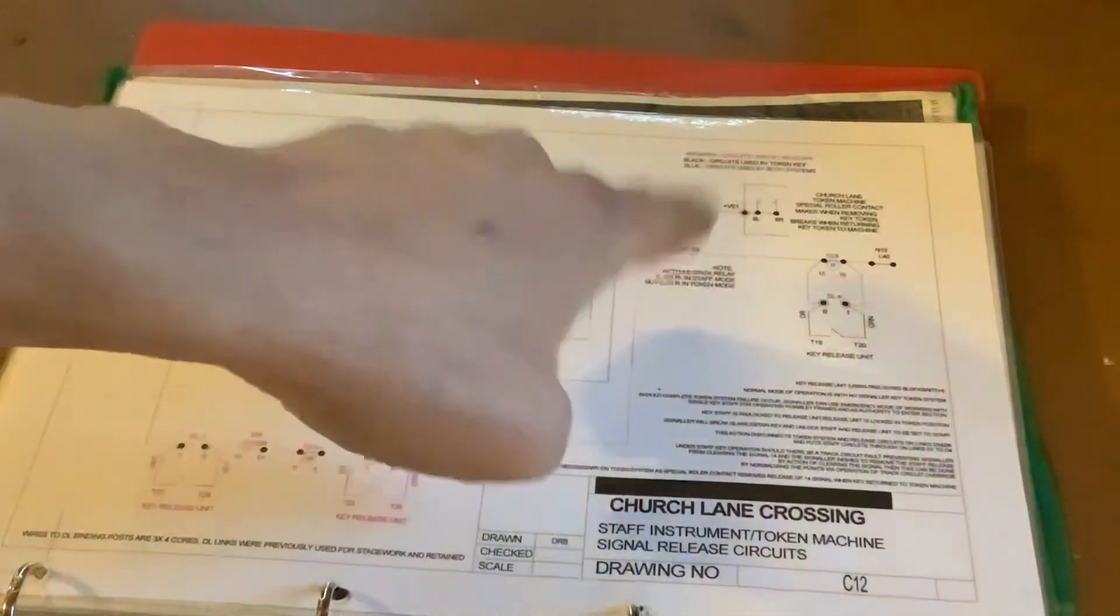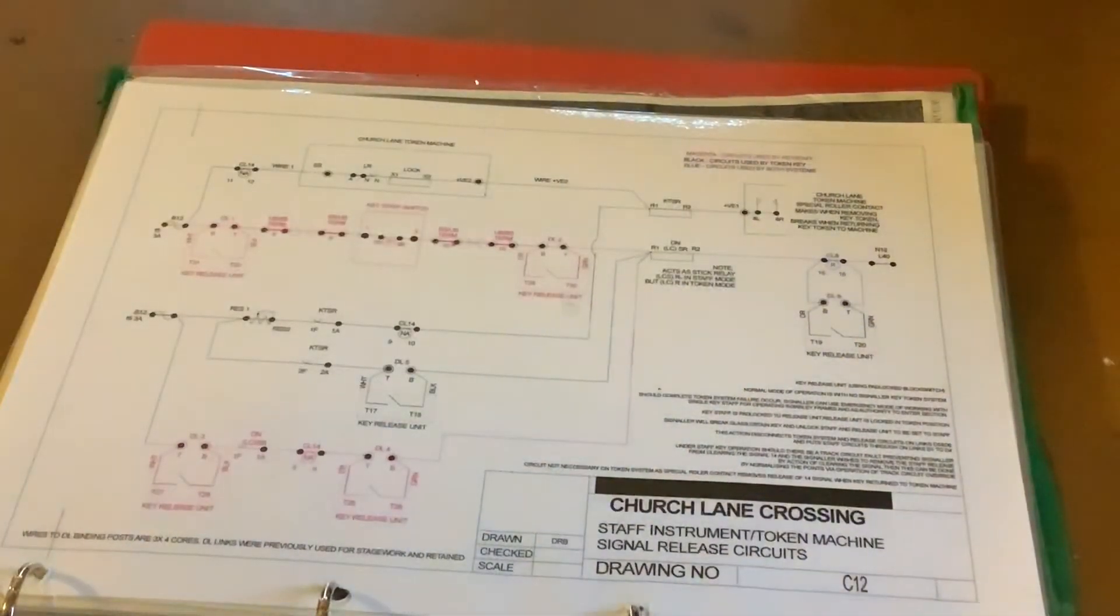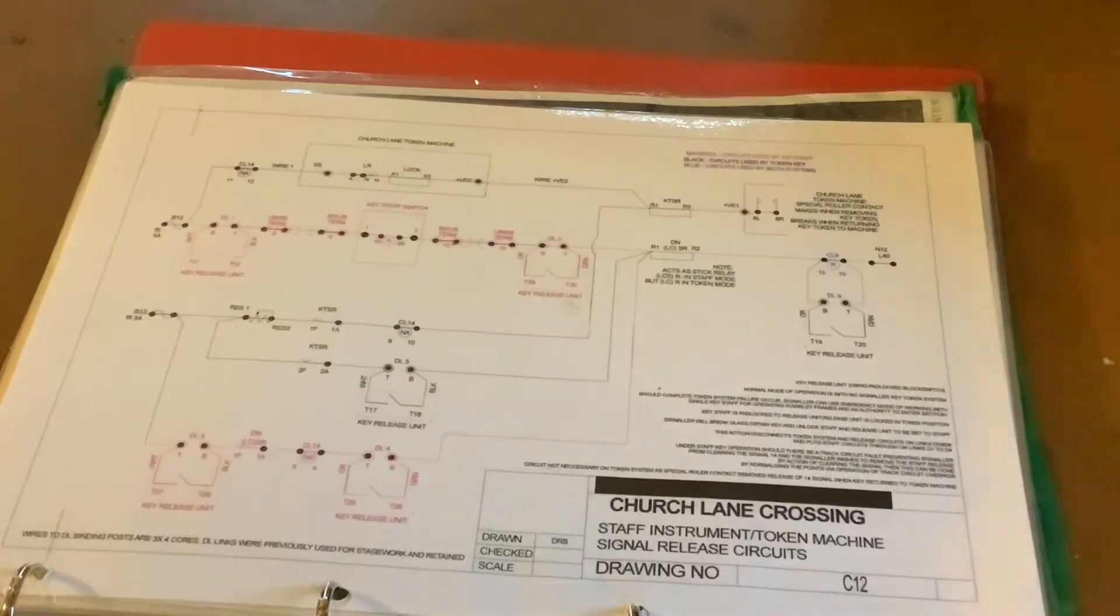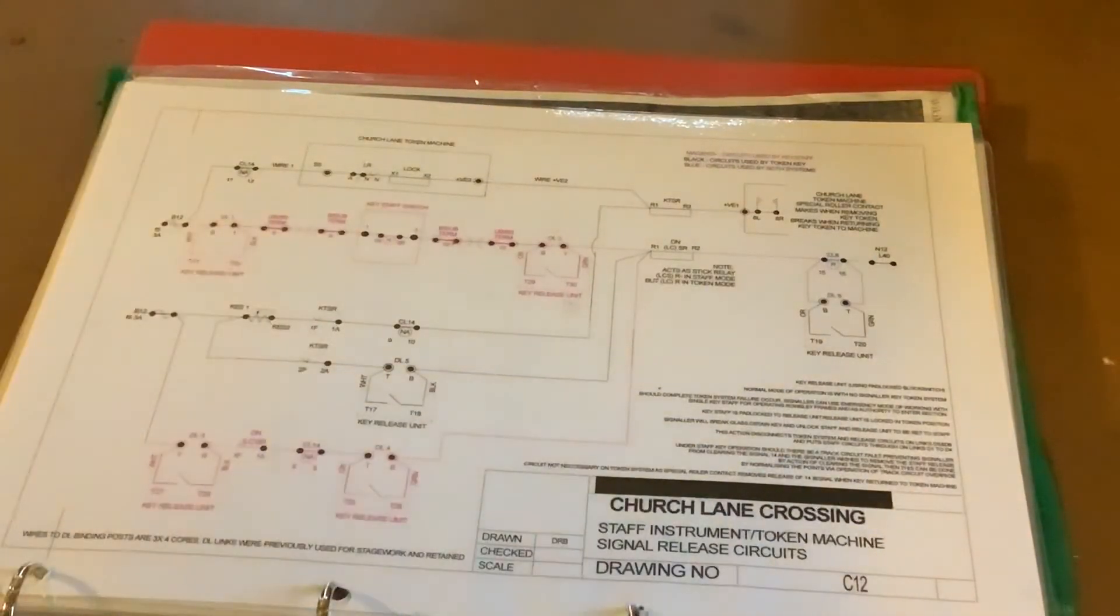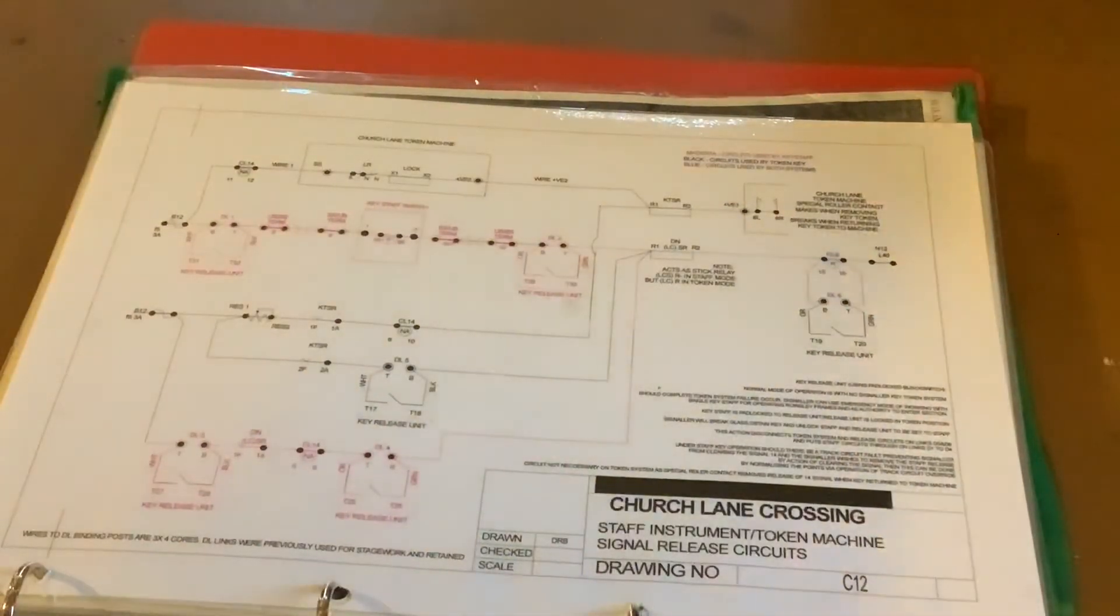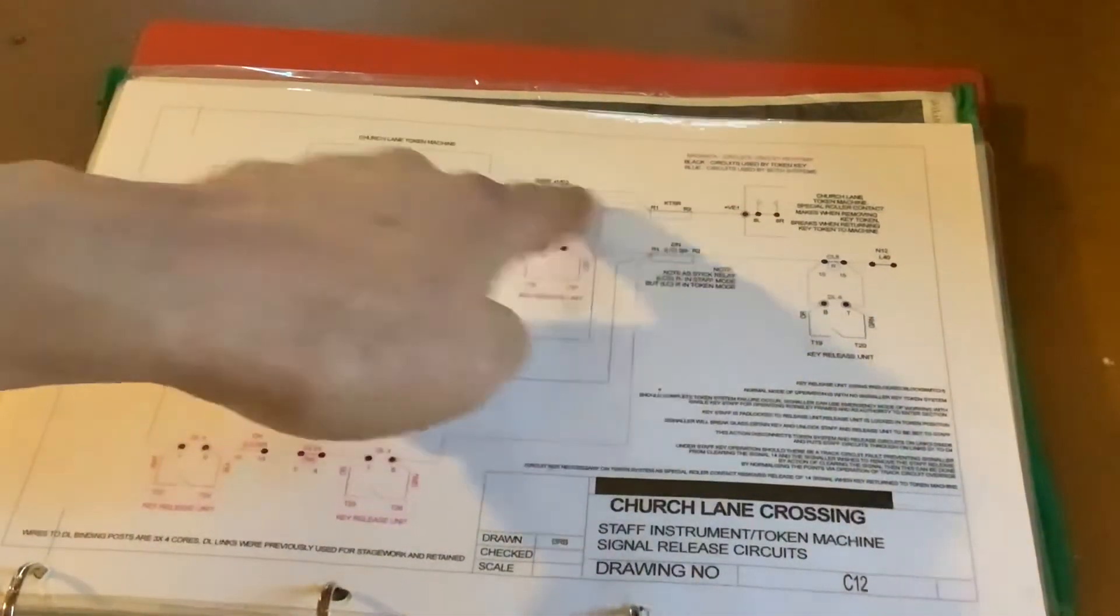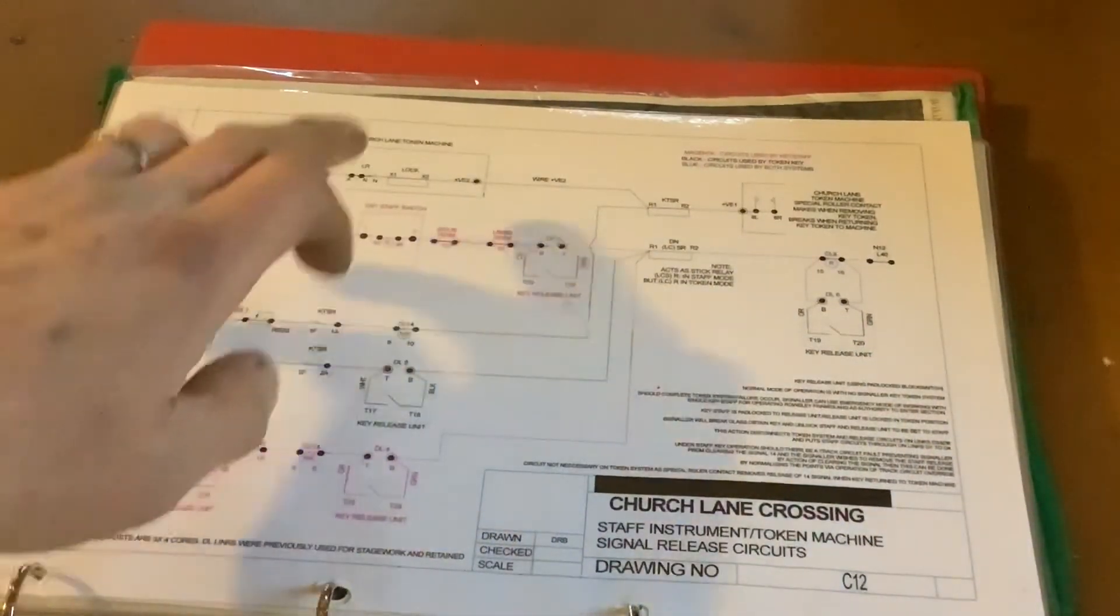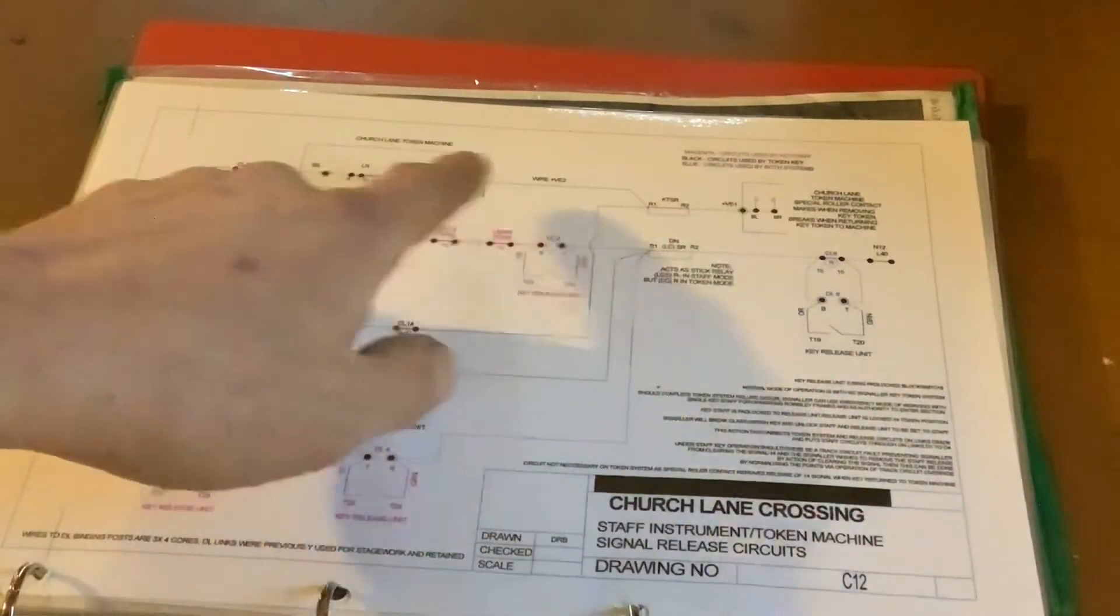Now again I mentioned we have a degraded method of operation here, so we have a key path for our key staff and we also have a token path for our token circuits. You can appreciate now with two resistances in here, there's a lot of current being used up and not much to get traditionally to the two-ohm key token stick relay.